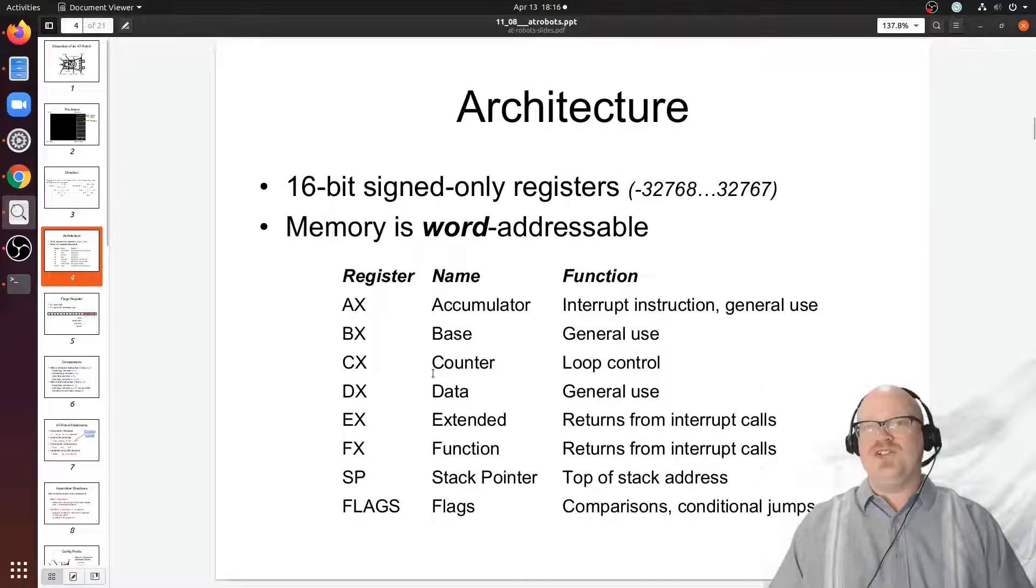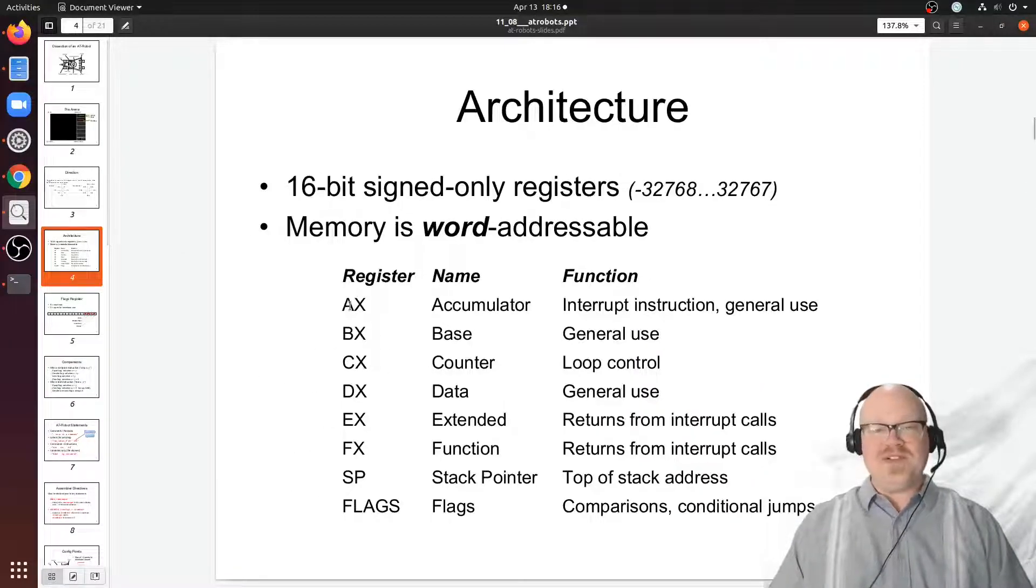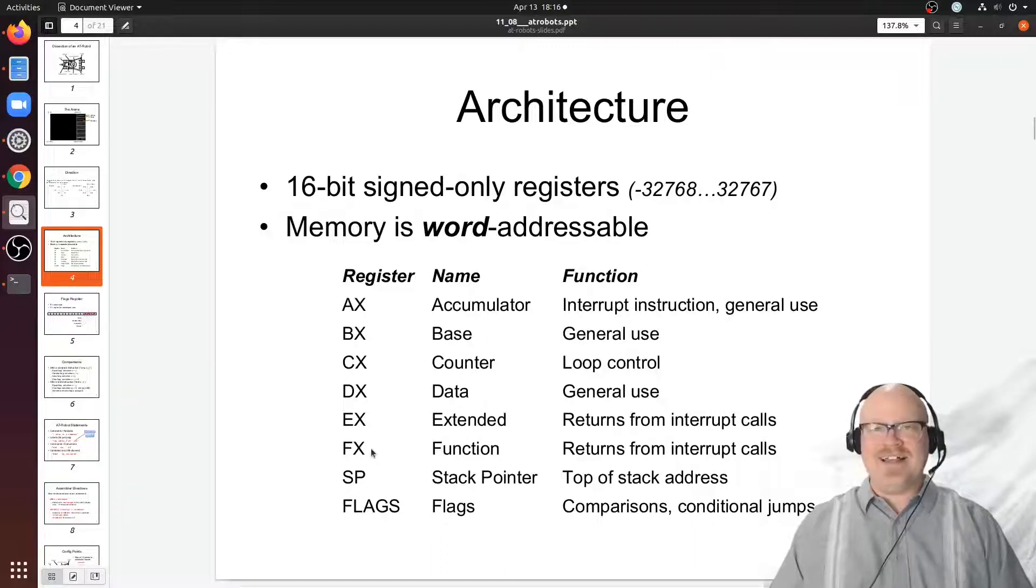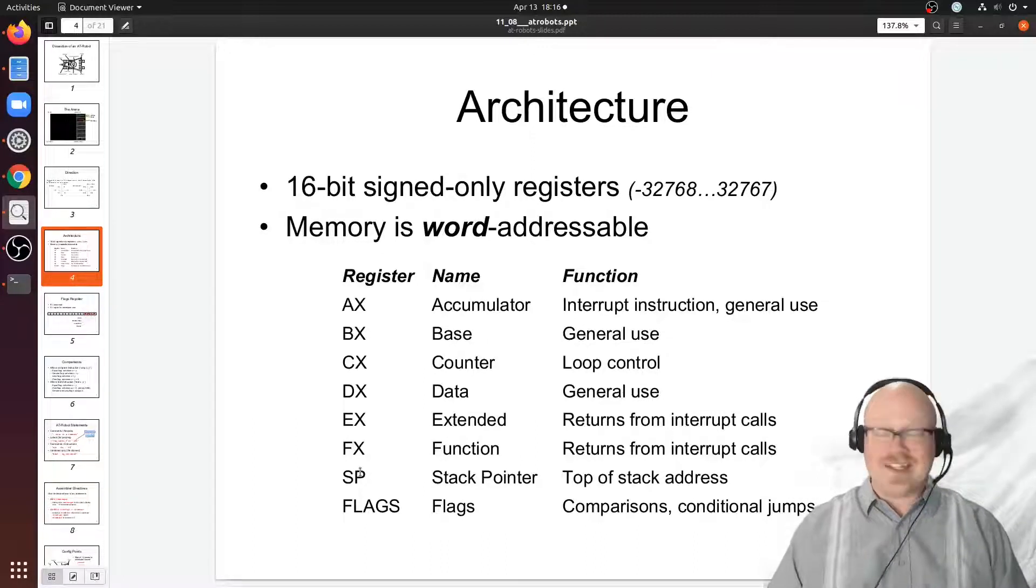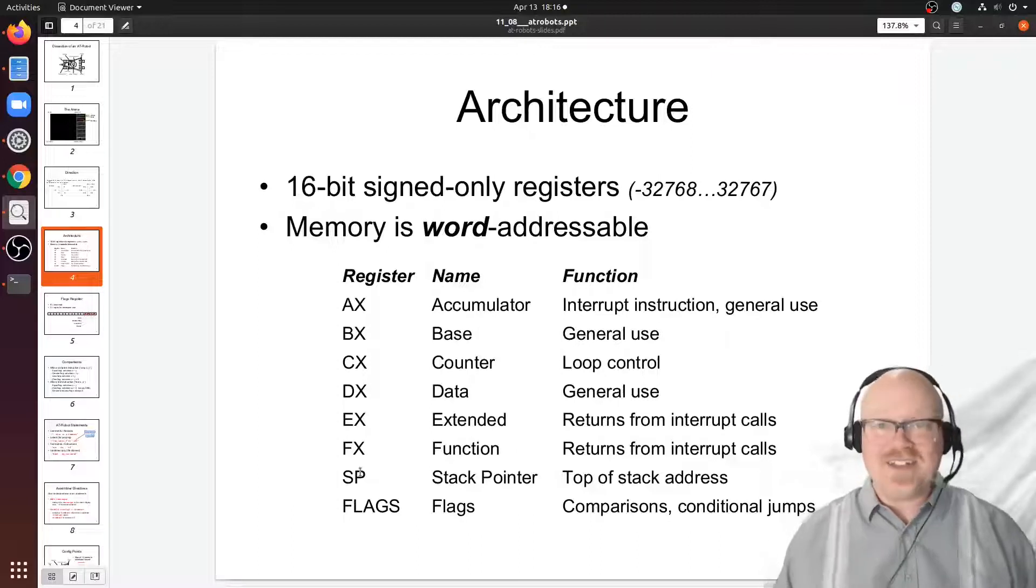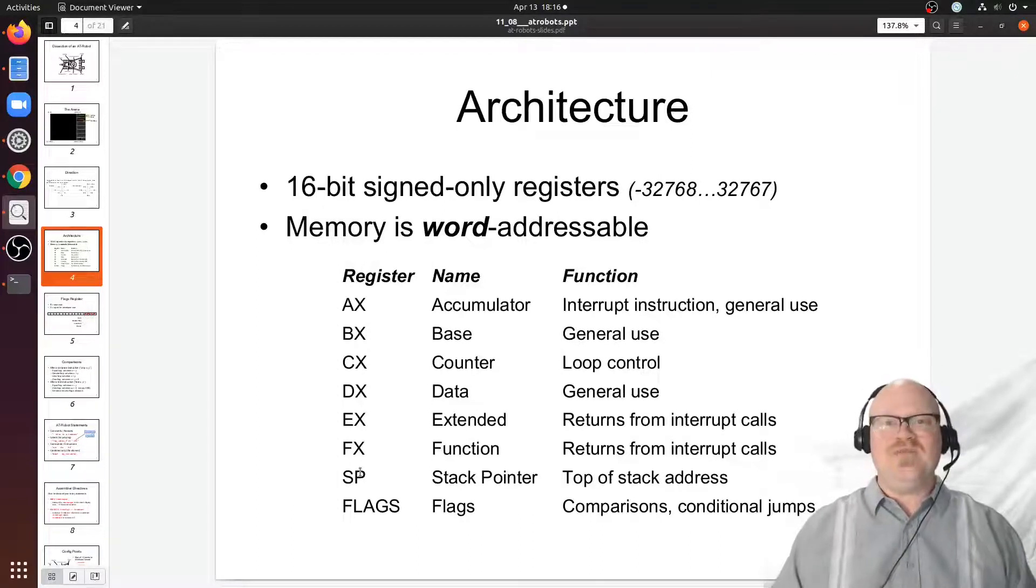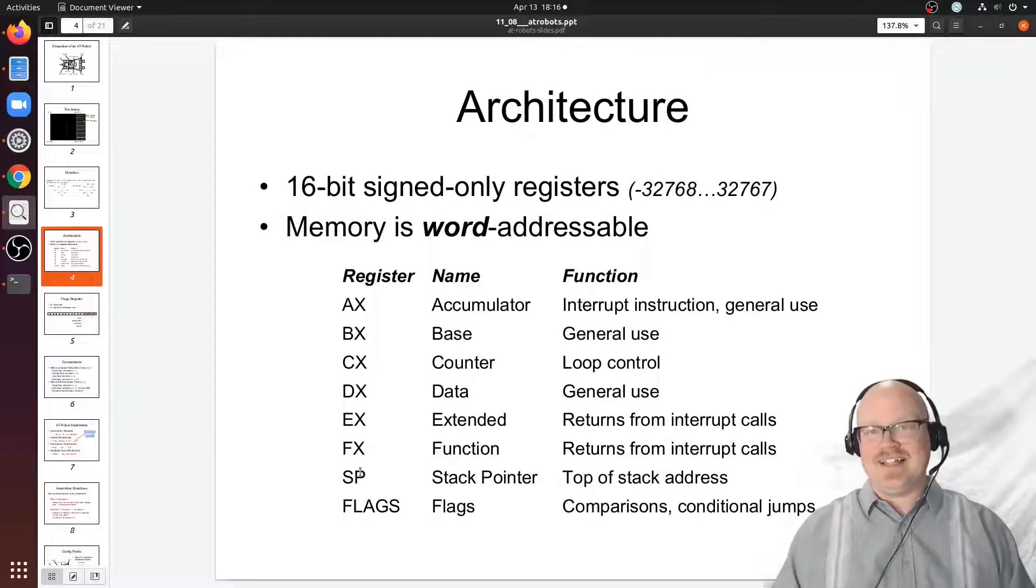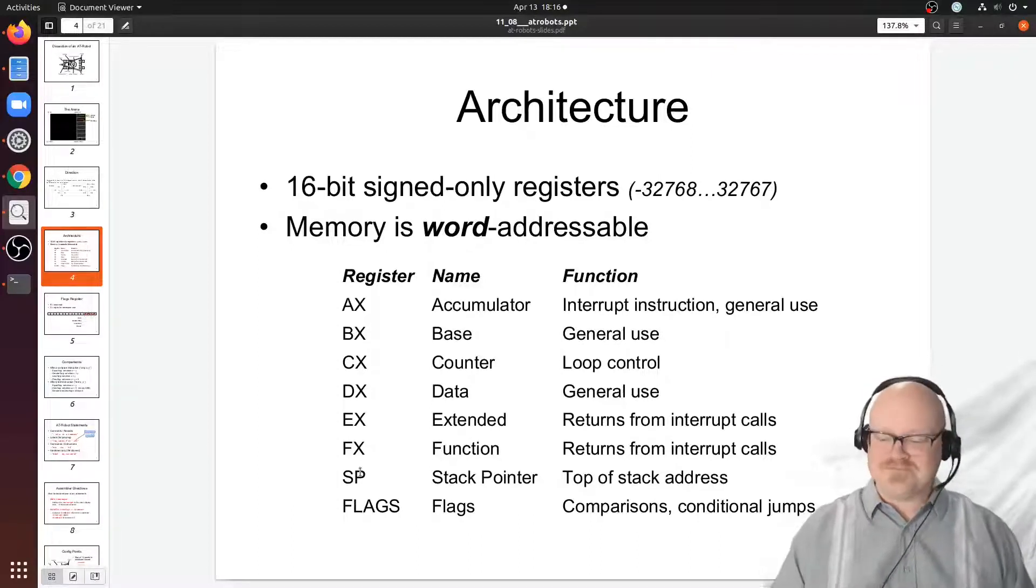As far as our general purpose registers, those are six registers AX through FX, and then the stack pointer points to the top of the stack for us to use when we push and pop information later on. We'll see you next time.